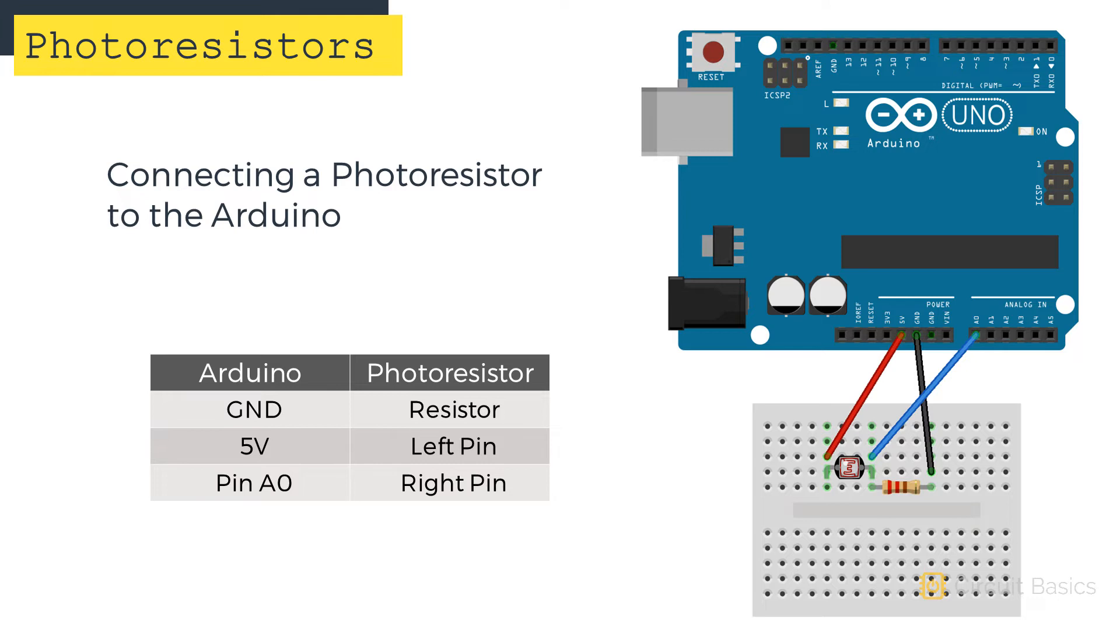We're going to use the analog read function to measure the voltage at the center of the voltage divider. The center of the voltage divider is connected to Arduino pin A0. The resistor connects to ground, and the photoresistor connects to 5 volts.